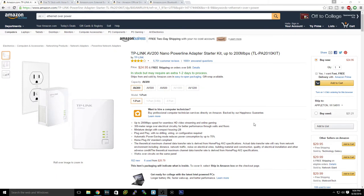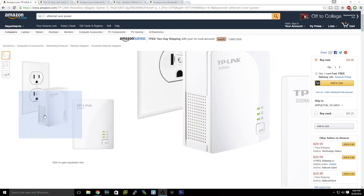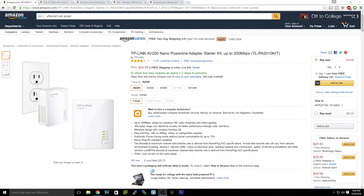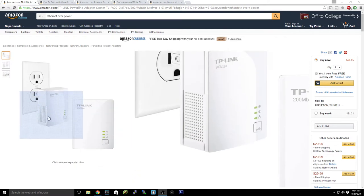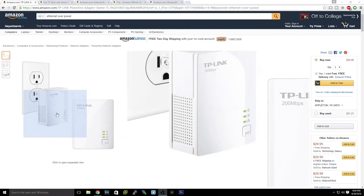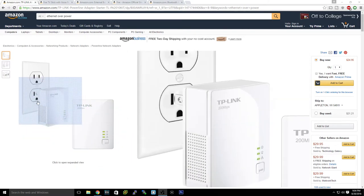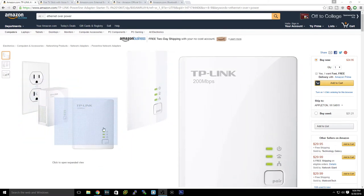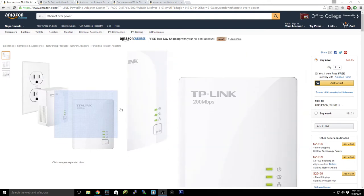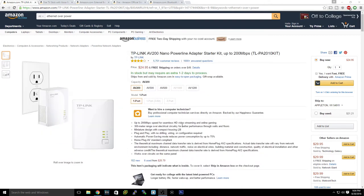Now for all you guys that want wired internet but you cannot run a wire throughout your house, go with the TP-Link Nano Powerline Adapter. Now what this does is it lets you plug an ethernet cord into one of these from your router, plug it into the wall, and then you plug the other one into the wall by your setup and then you can plug an ethernet from that one to your computer.